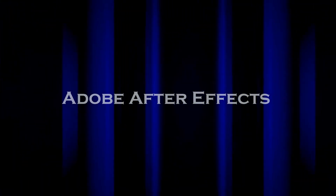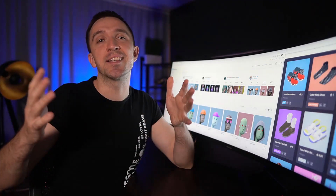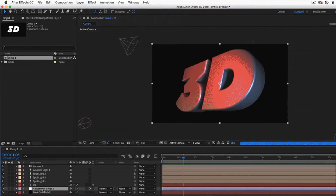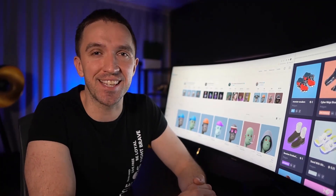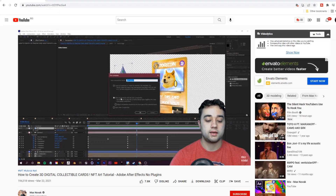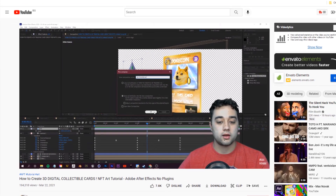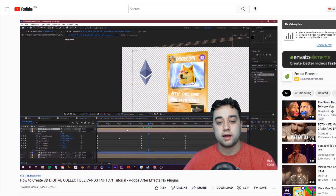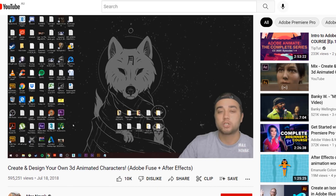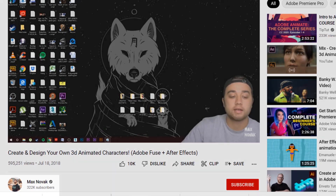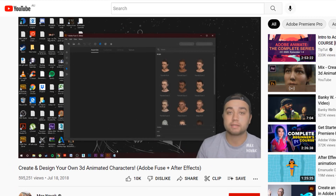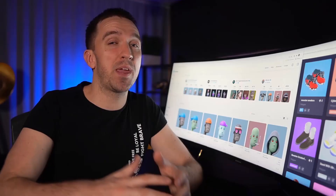Number 2 goes to Adobe After Effects. Adobe has many great programs and After Effects is one you can use for modeling 3D NFTs. I've selected two videos: one is called 'How to Create 3D Digital Collectible Cards,' useful for those wanting to launch 3D cards that are more attractive. The second is from the YouTube channel Max Novak, teaching how to create and design 3D animated characters.